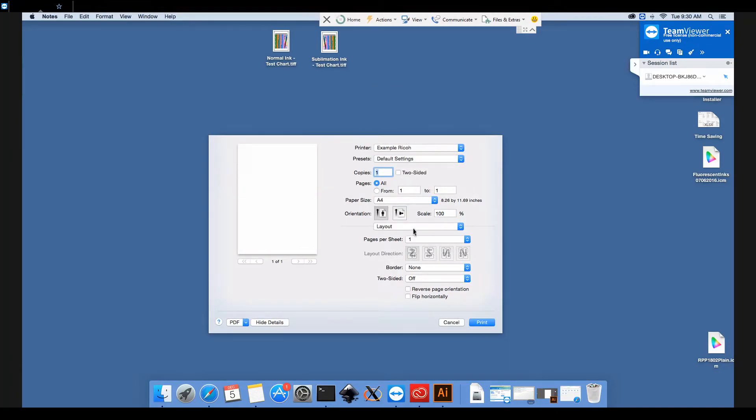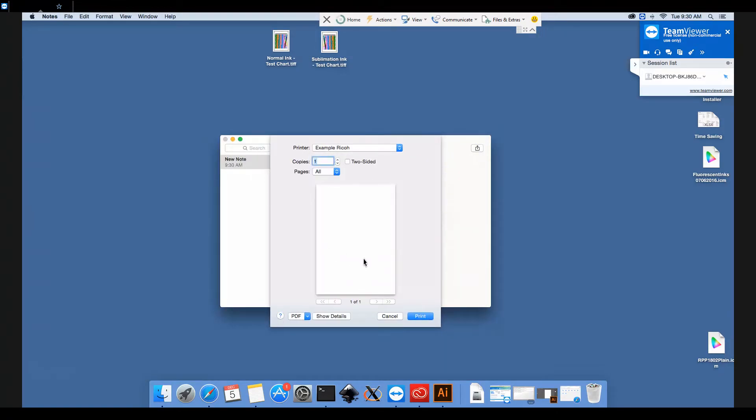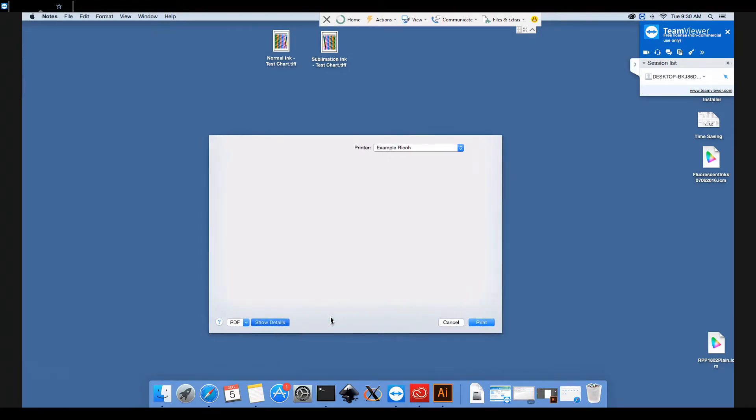We'll sort out all of the settings. Now if you can't see the full window, if it looks like this instead, you need to click Show Details here at the bottom.